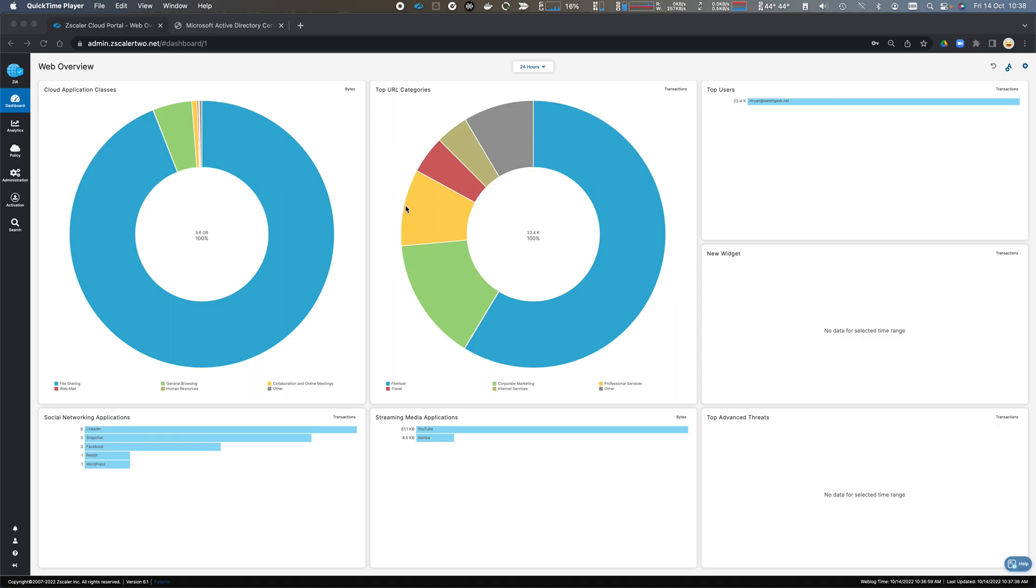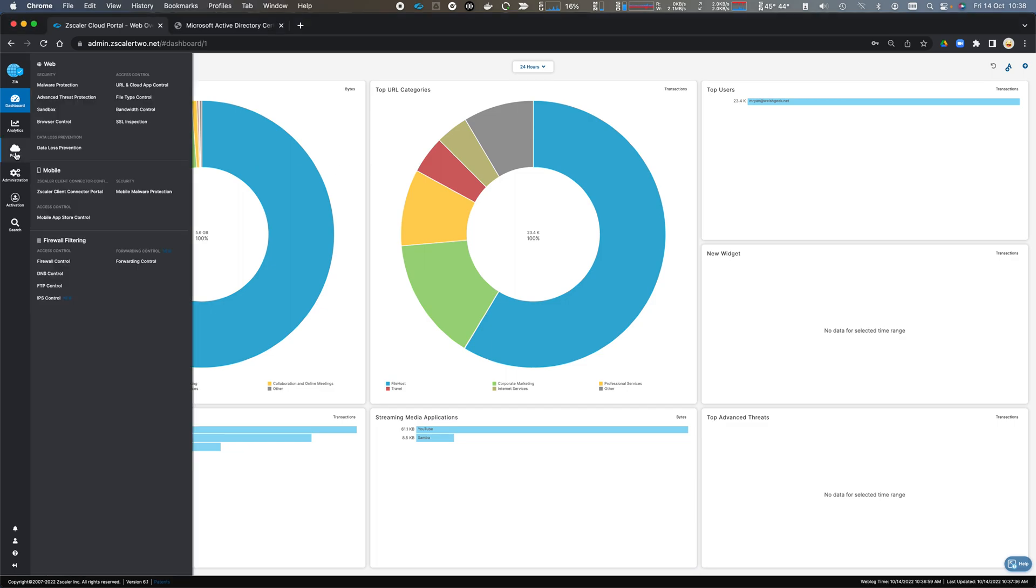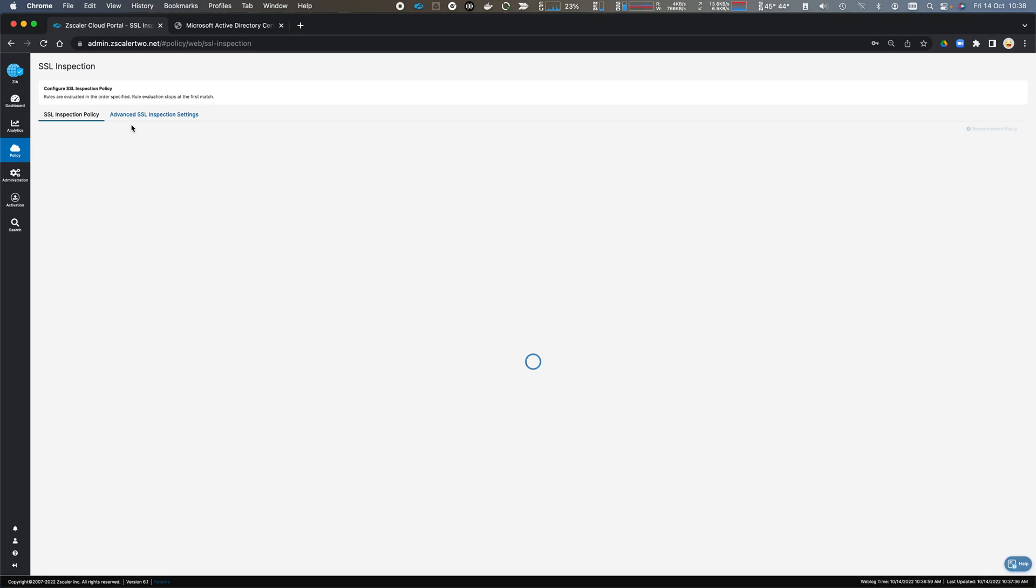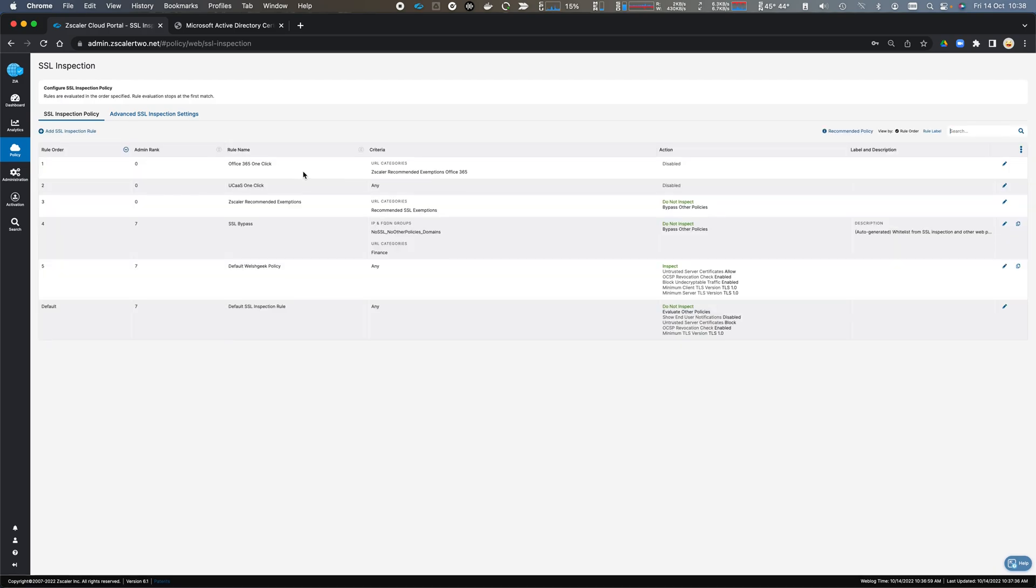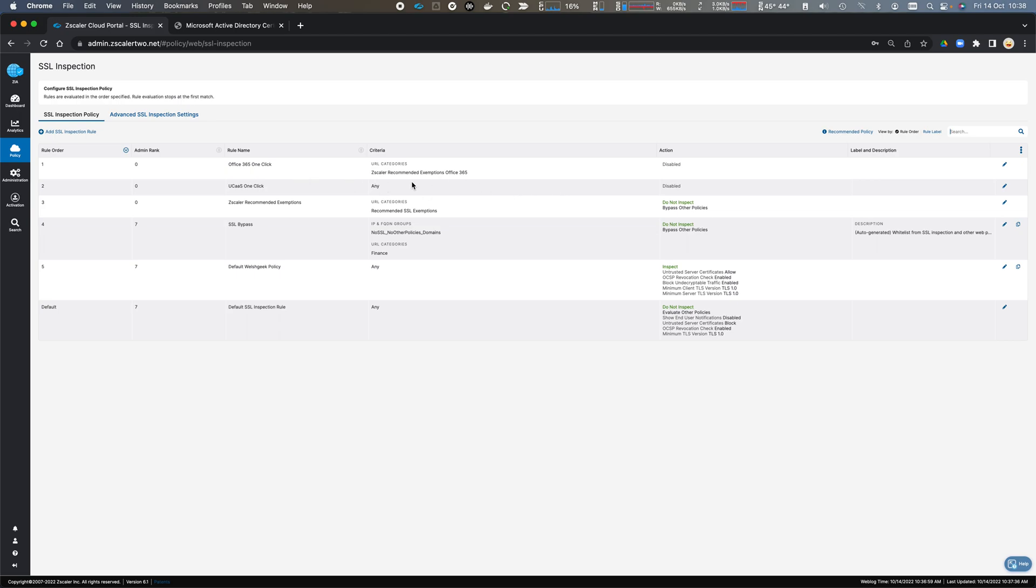Let's take a look at the SSL inspection policy for Zscaler Internet Access. If we come to policy and SSL inspection, we have a number of policy configurations. We have two that are disabled around cloud applications that would be bypassed. We have the Zscaler recommended bypasses which are auto-configured by Zscaler, and then I have my default company policy which says let's do SSL inspection.